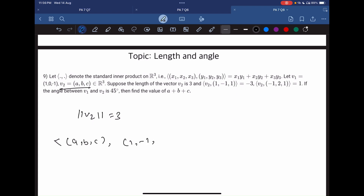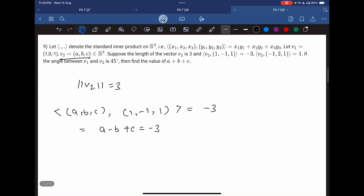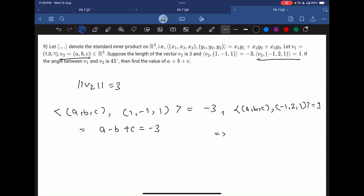The dot product of (a, b, c) with (1, 1, 1) is given as minus 3, so that gives a minus b plus c equal to minus 3. Another condition is the dot product of (a, b, c) with (-1, 2, 1) plus 1, giving minus a plus 2b plus c equal to 1. So this is equation number 1 and equation number 2.